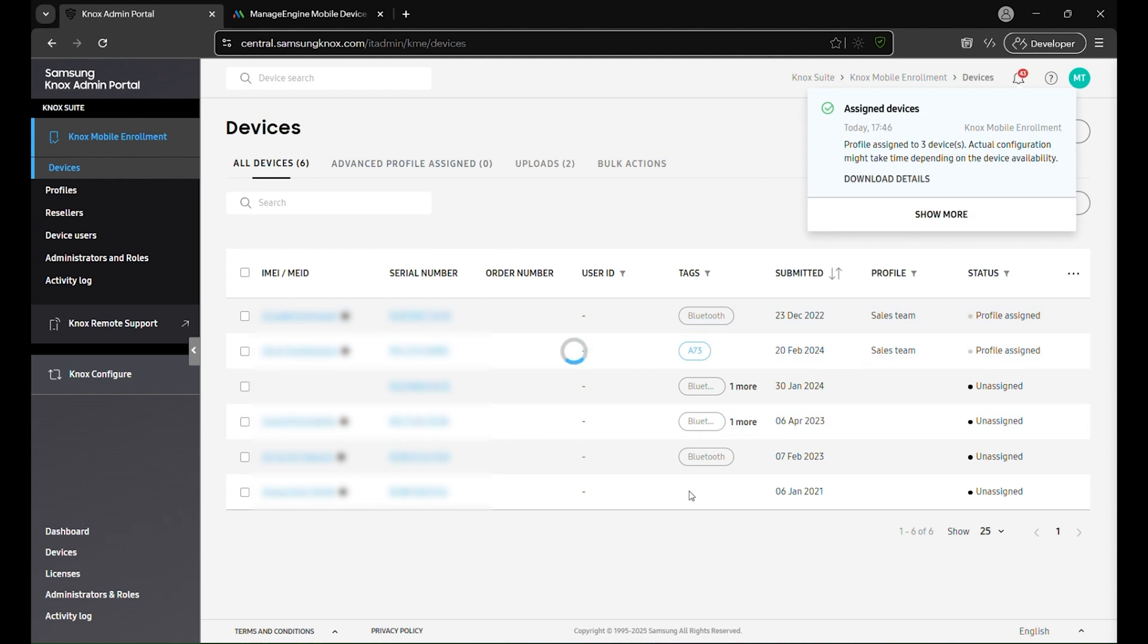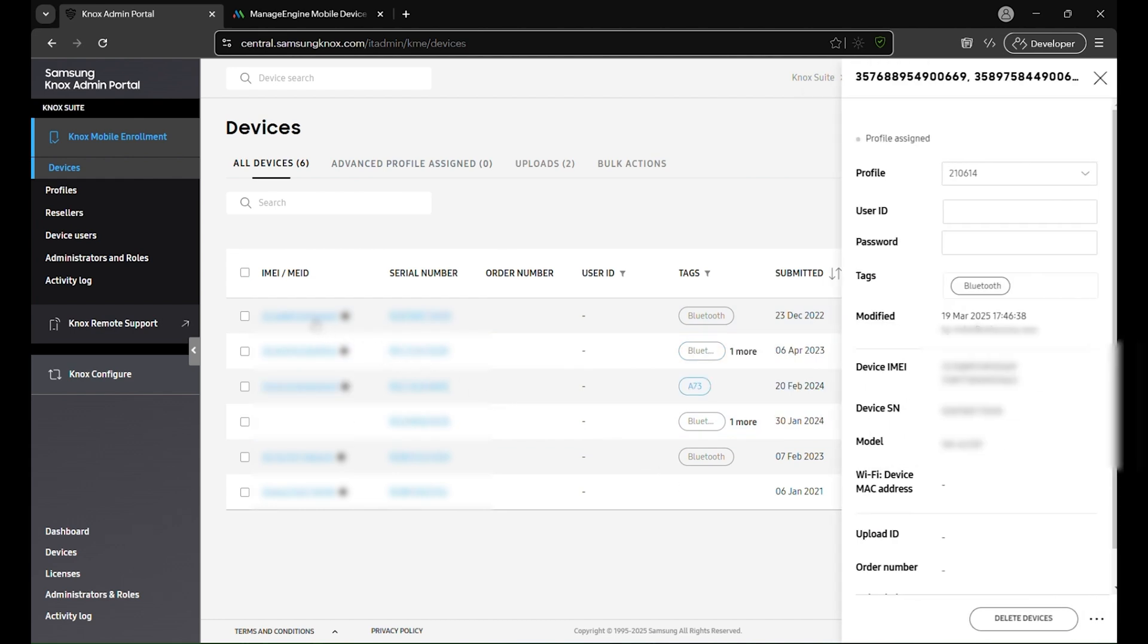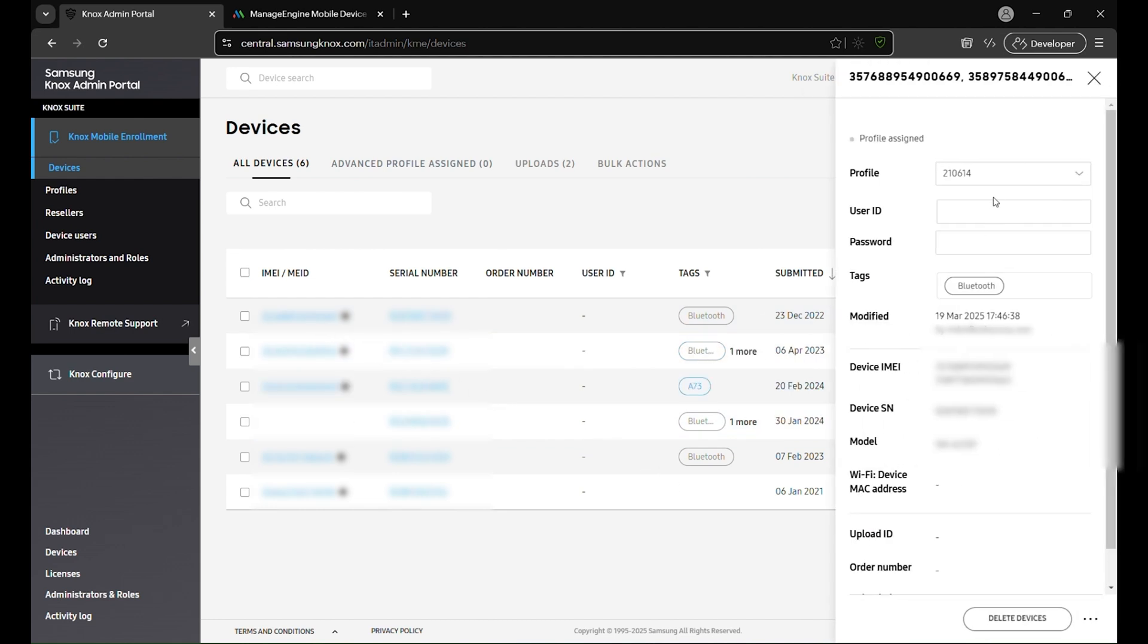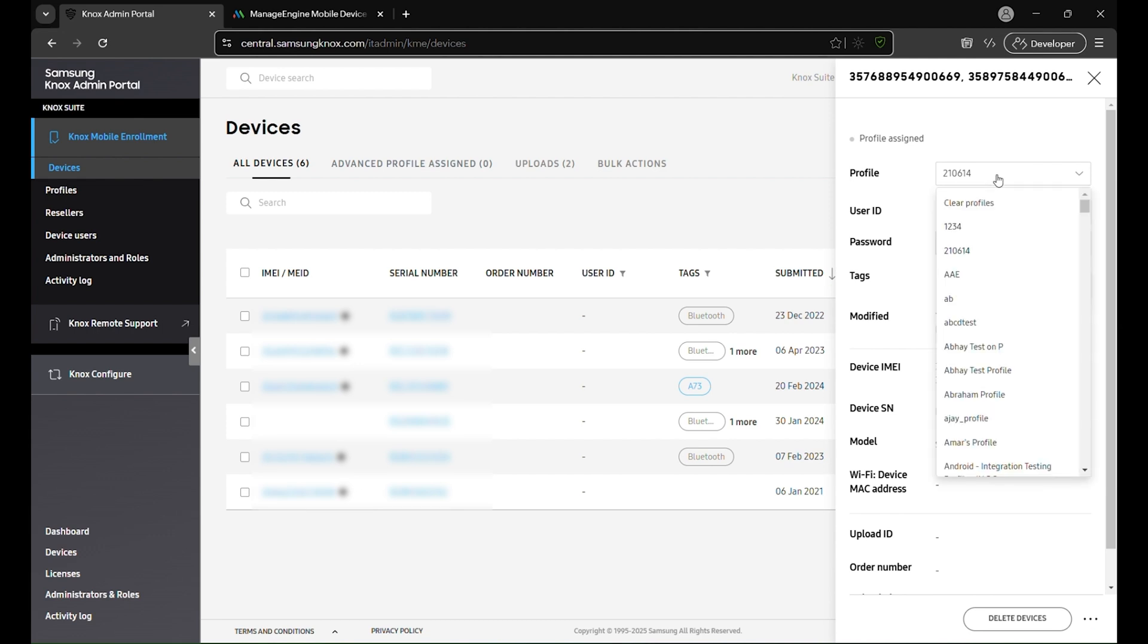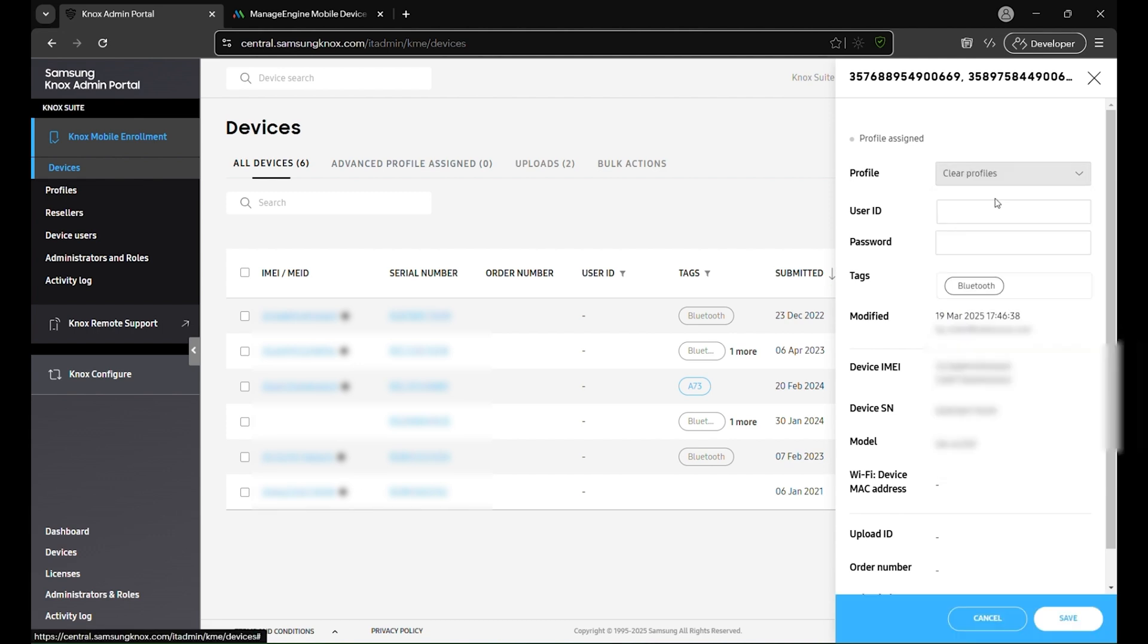To remove an assigned profile, select the device, open the Profile drop-down in the side panel, choose Clear Profiles and click Save to complete the process.